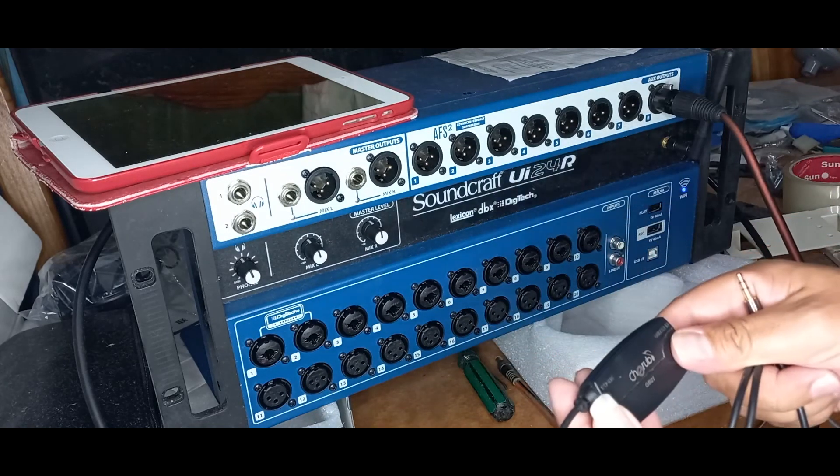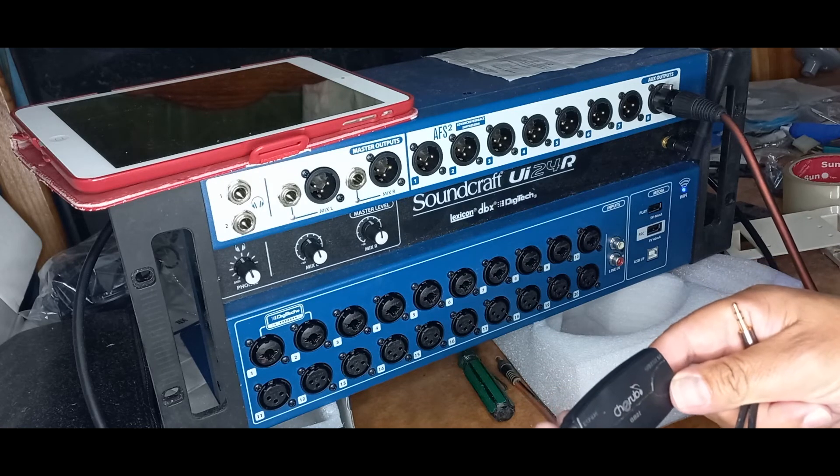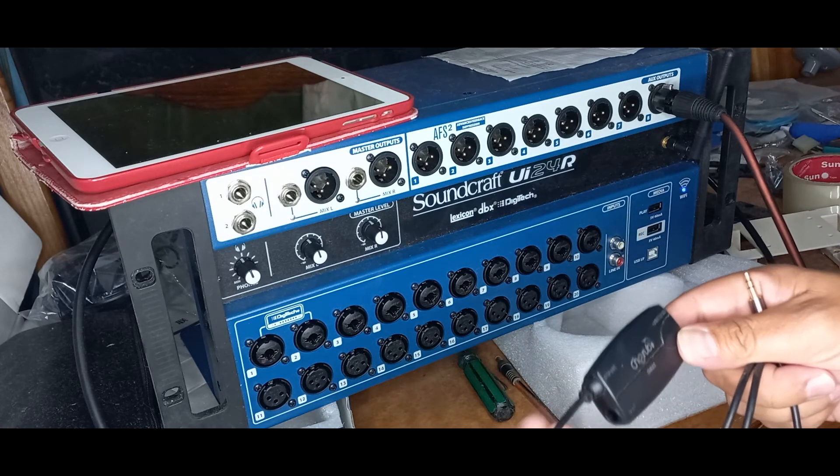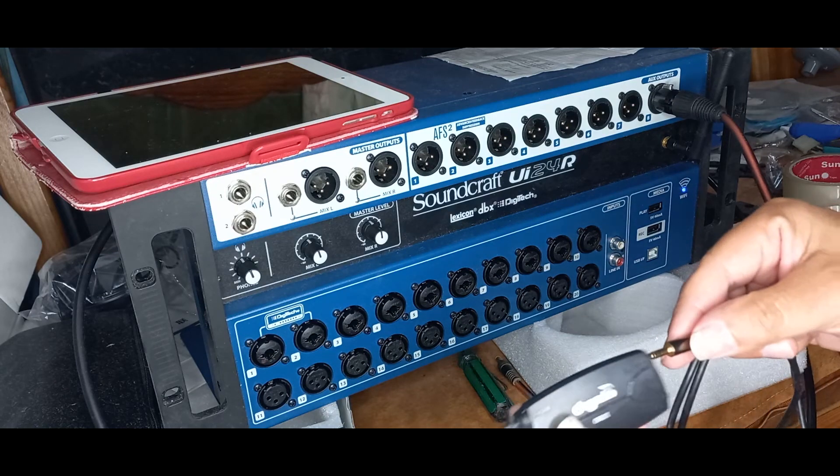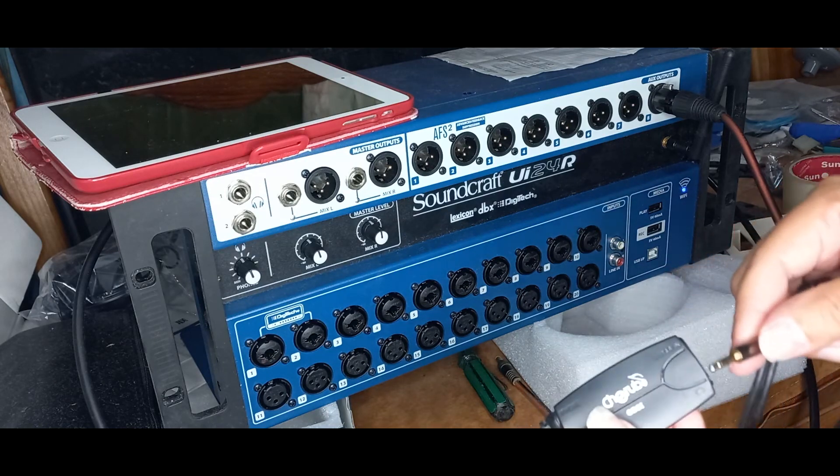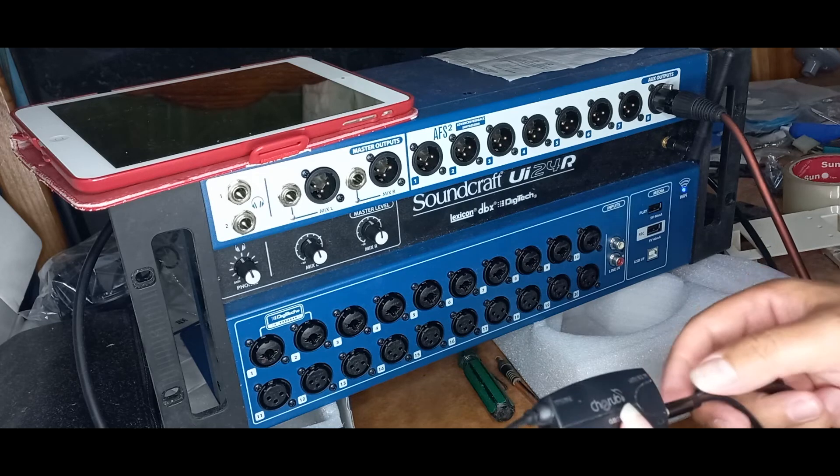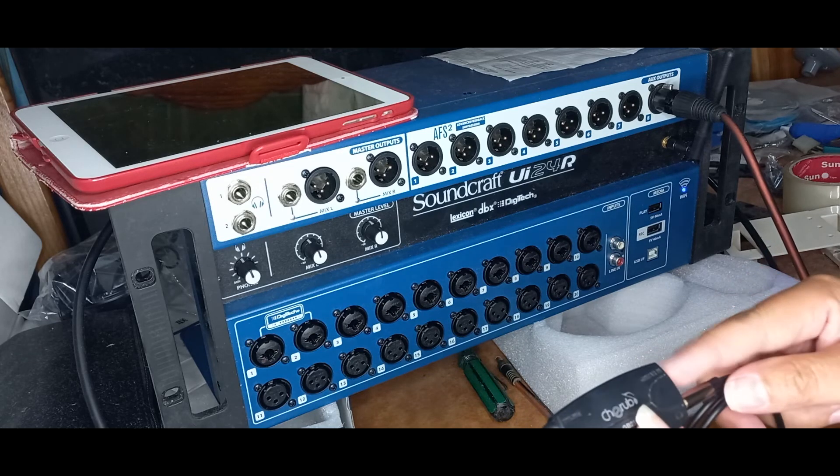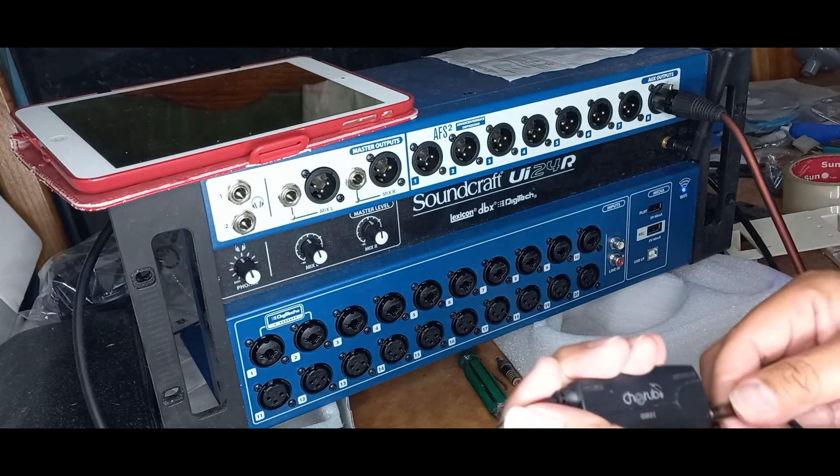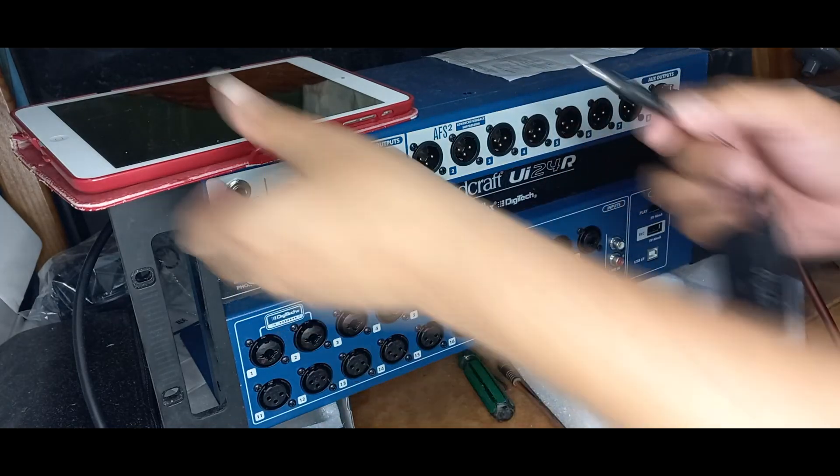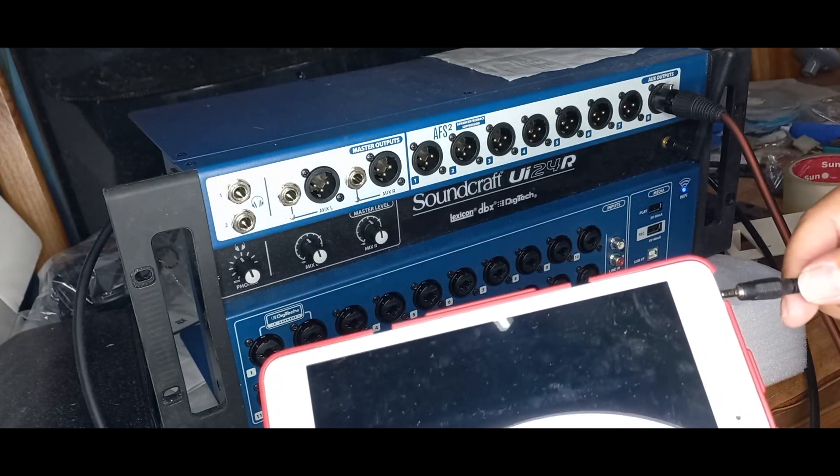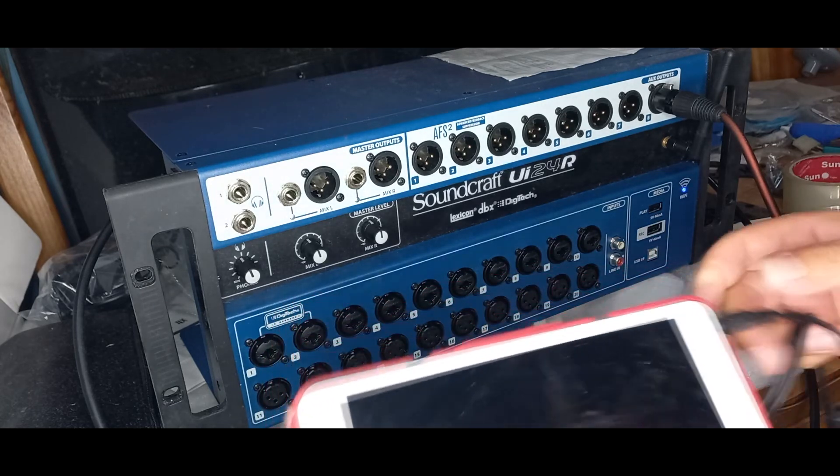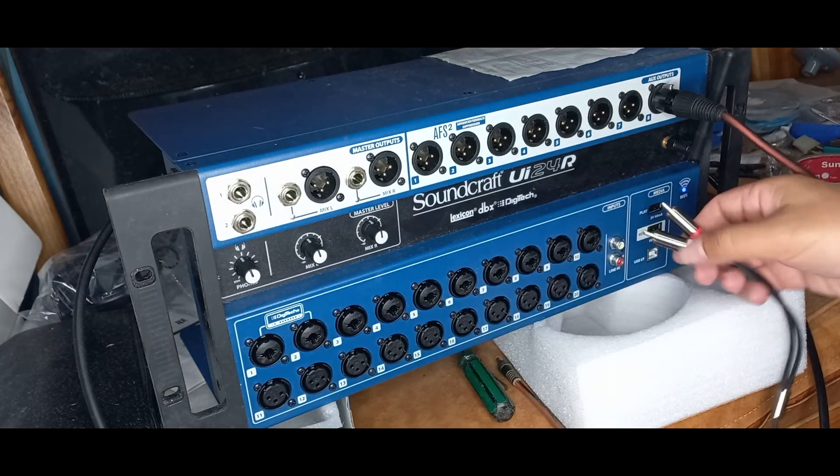And we will be using this Cherub iRig type of converter. It has a headphone out, a guitar input and a guitar output, and will be connected to the iPad. We will be using this iPad for our playback.